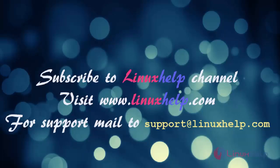Thanks for watching this video. Please subscribe to our channel Linux Help. For further tutorials visit www.linuxhelp.com. Any queries, mail to support at linuxhelp.com.